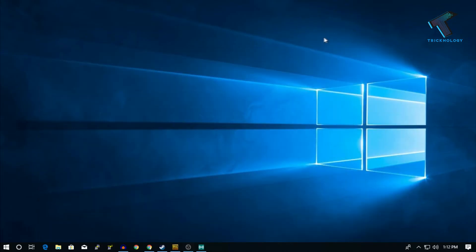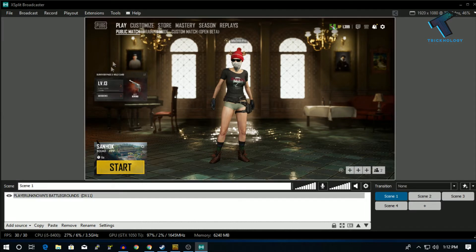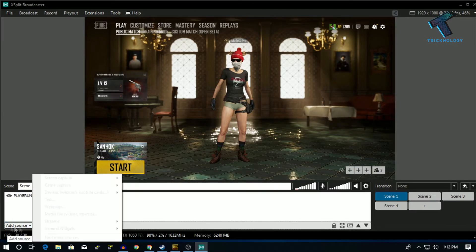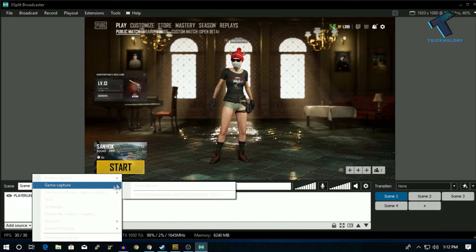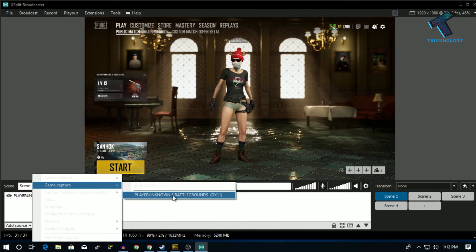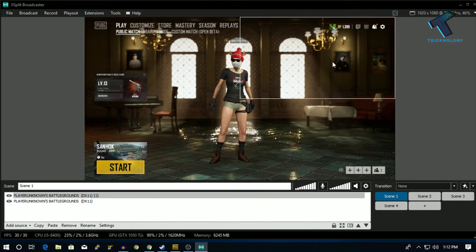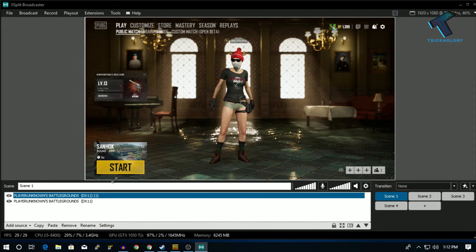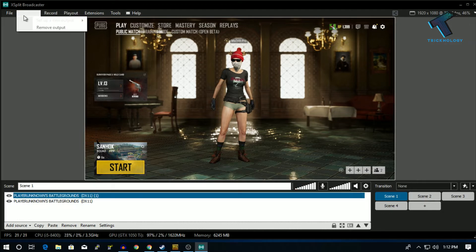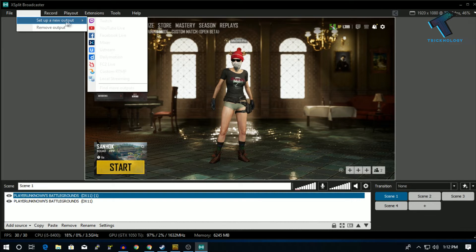Now minimize OBS and open XSplit. Click on Add Sources and you will get Game Capture. Click on Auto Detect, or as you can see Player Unknown Battlegrounds is showing — click on it and you will get a screen like this. Expand the screen, then click on Podcast and click on Set Up a New Output.